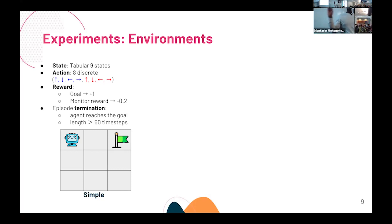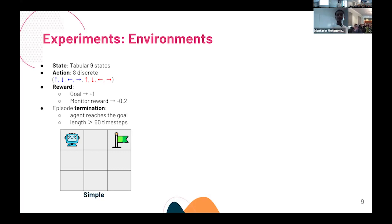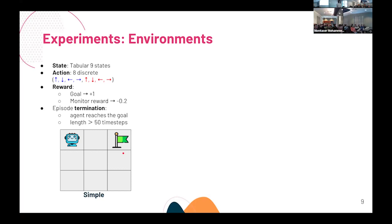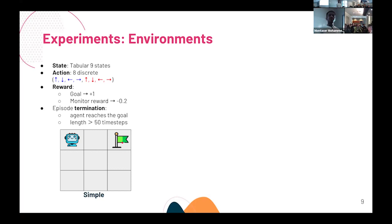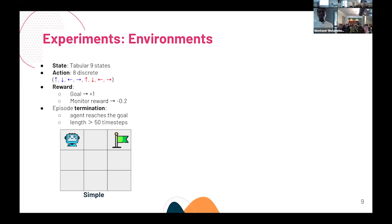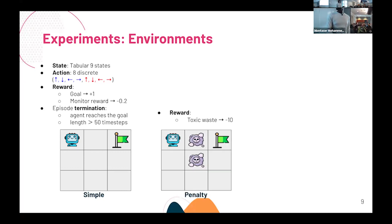What does the optimal policy look like in this scenario? The optimal policy is to not get monitored until you reach the goal. But to reach that point, you first have to figure out that this is a goal state — and to do that, you need to ask to be monitored at least once.